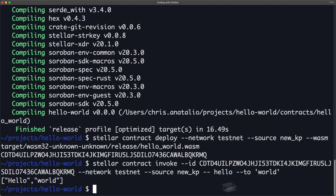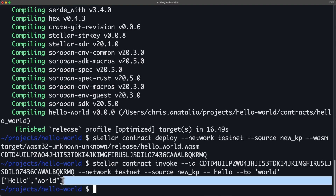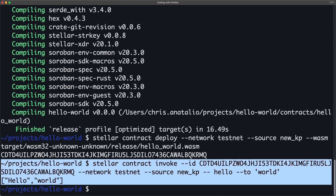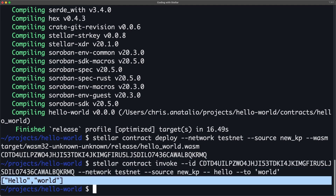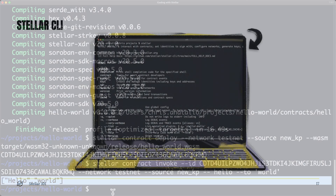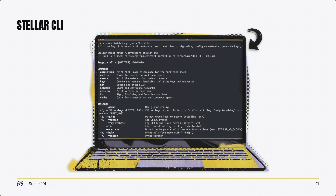Next, let's invoke the deployed contract. Execute the command stellar contract invoke, passing in the deployed contract hash as the id, set the network to testnet, set the source to our key pair, then use the syntax -- hello --to then pass in the string 'world' in single quotes to invoke the hello function on the contract. The function returns the vector with the entries hello and world. We will go into more detail in further videos, but you should now understand the basic Stellar CLI workflow.